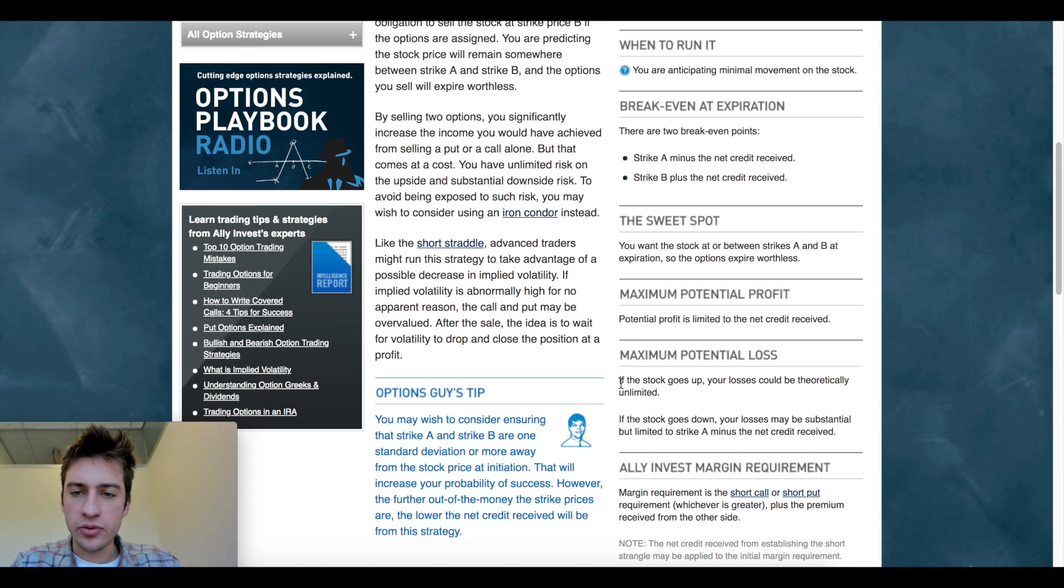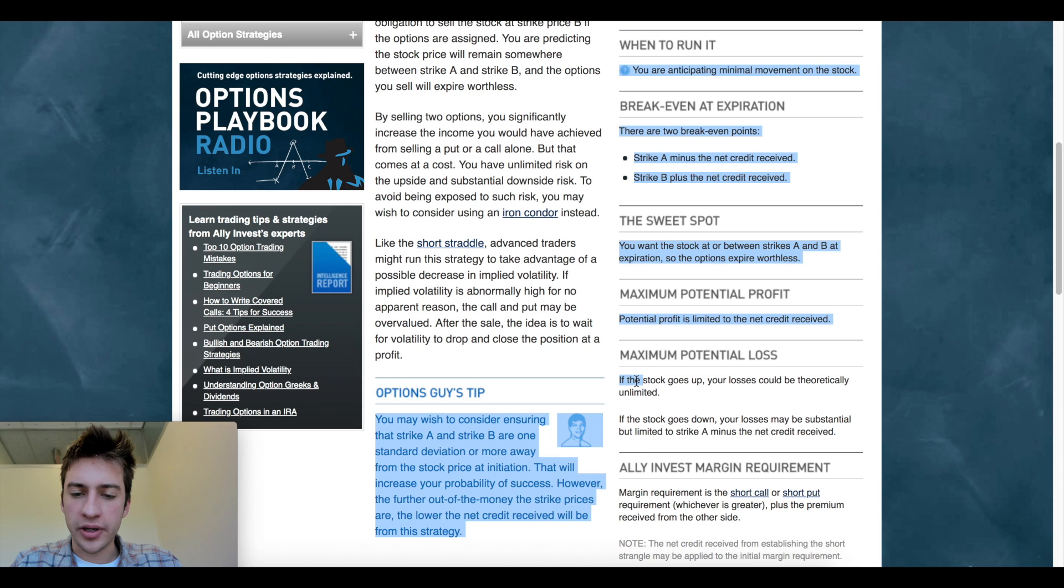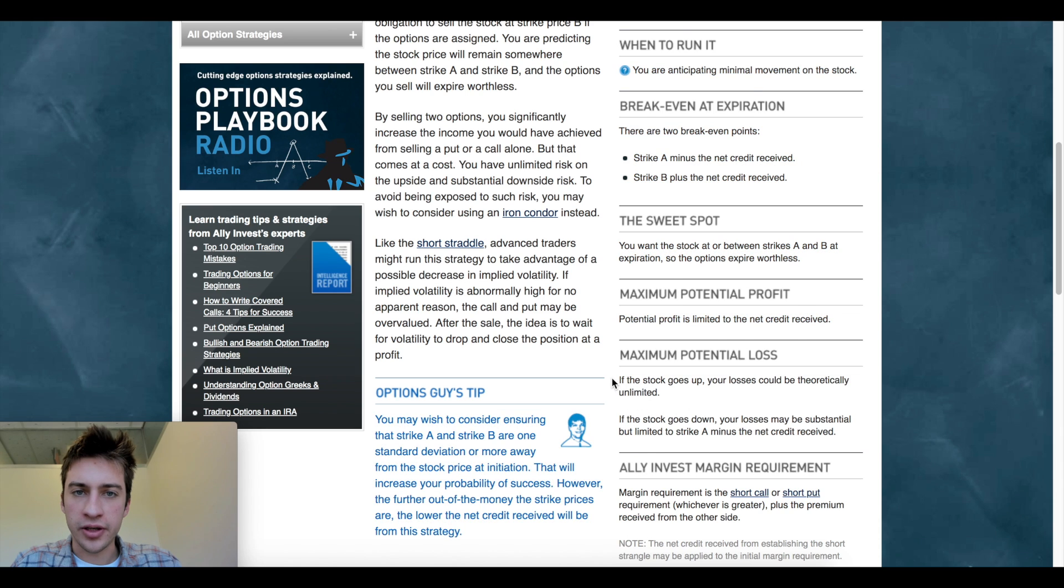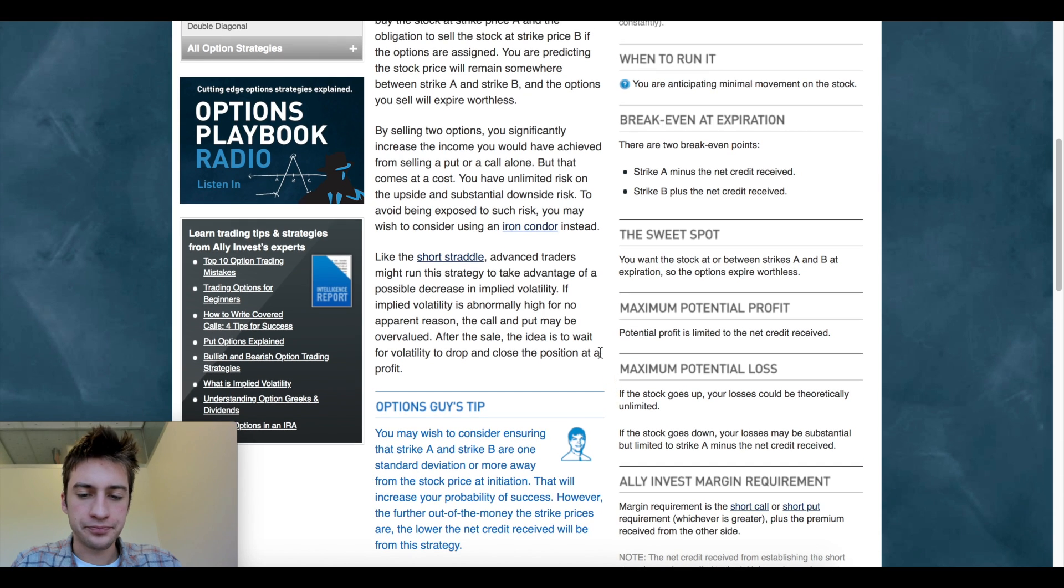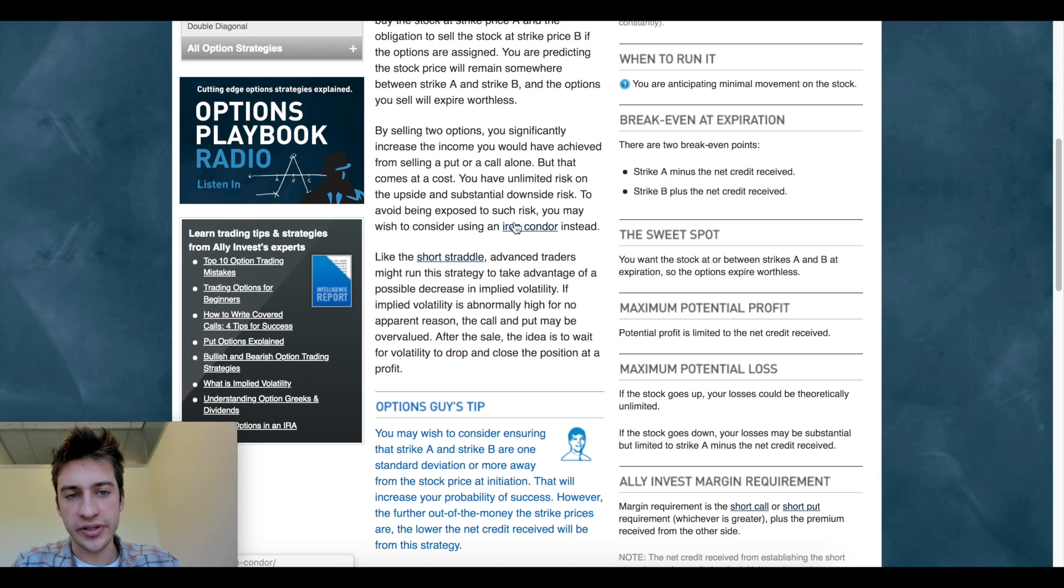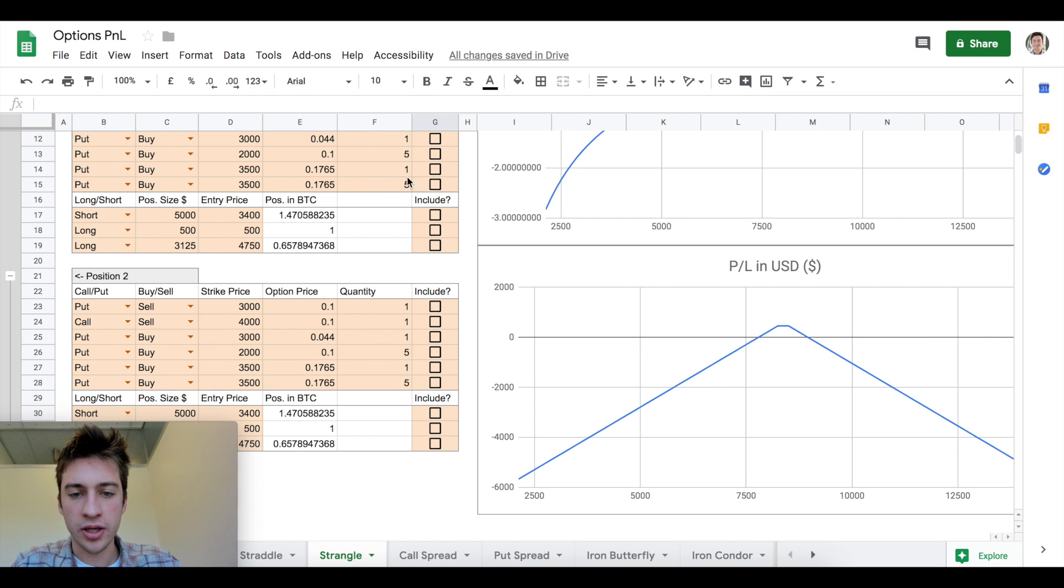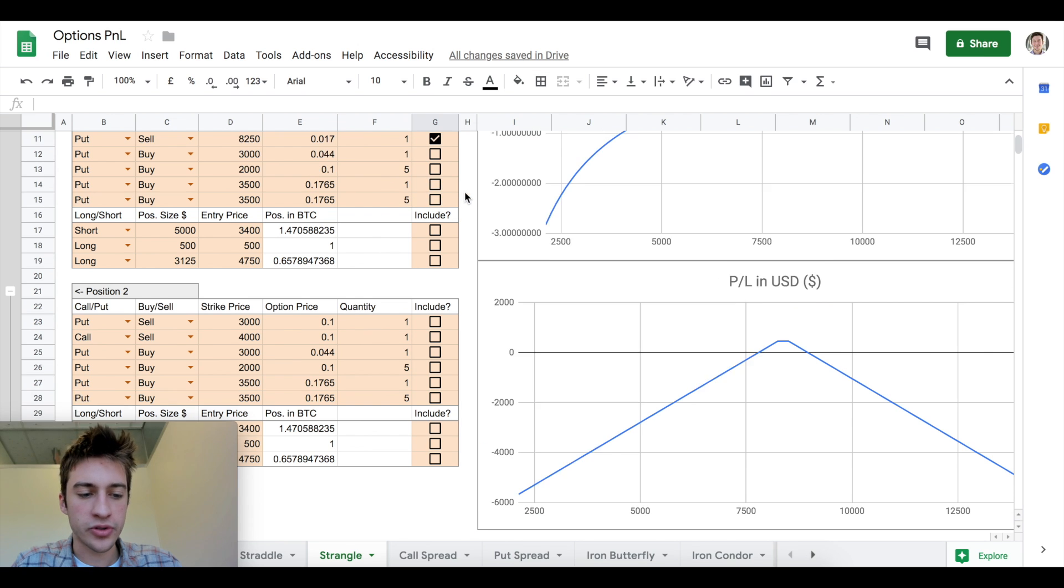We do not want the price to go very high up. We do not want the price to go very high down. We don't want volatility because that's what we get from a short strangle.